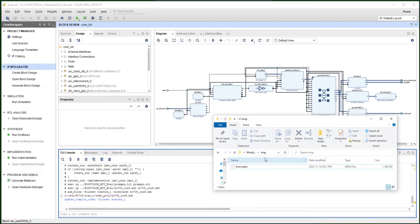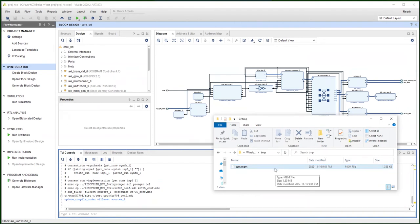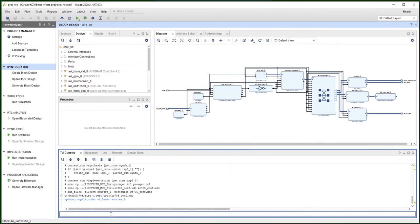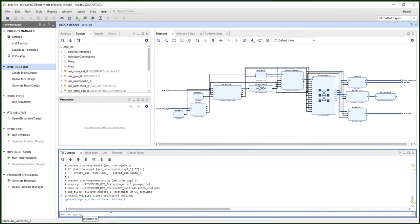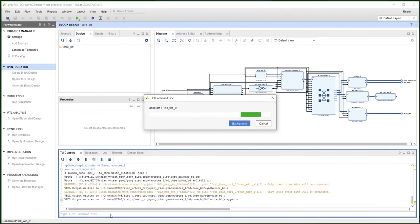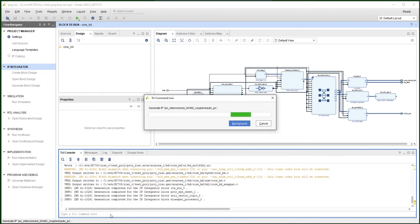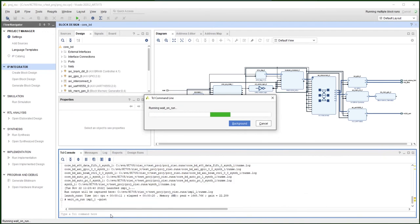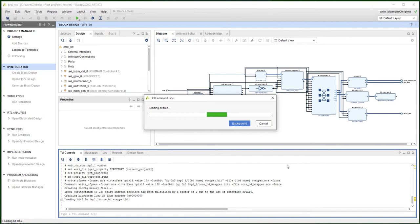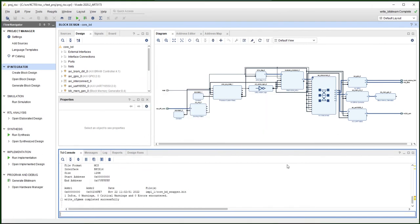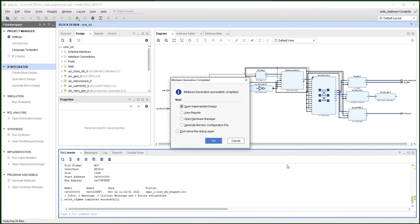Now the software binary is generated and placed back in the Windows machine. We can continue to build our bitstream from here. Now the bitstream and the memory loading files are all generated. We can go back to the Linux machine to test that.